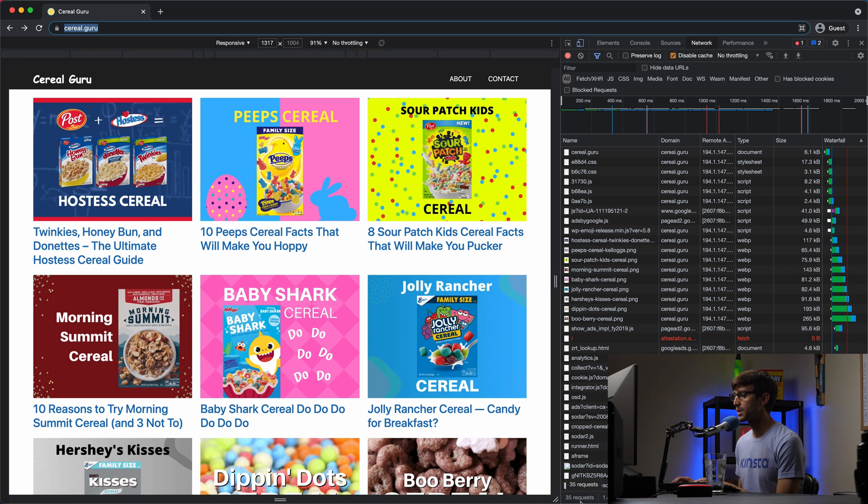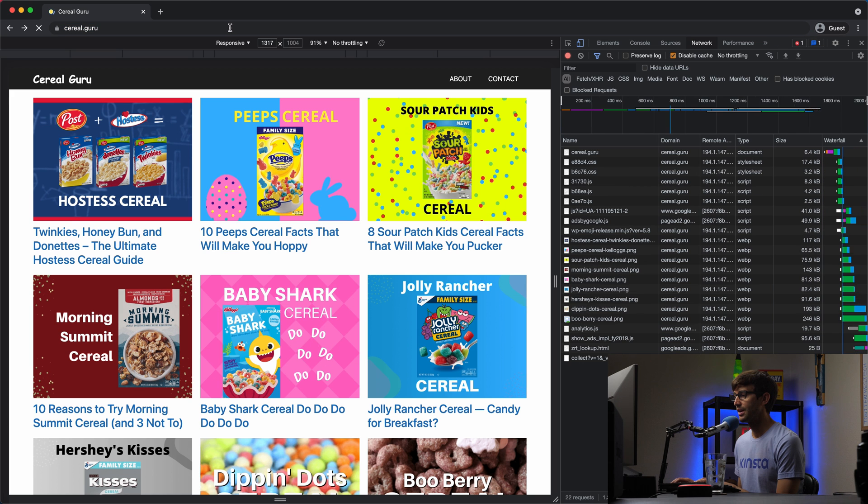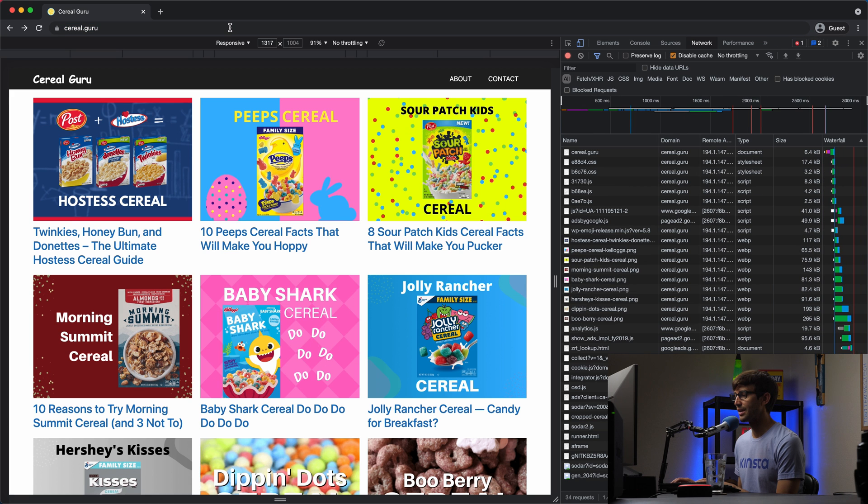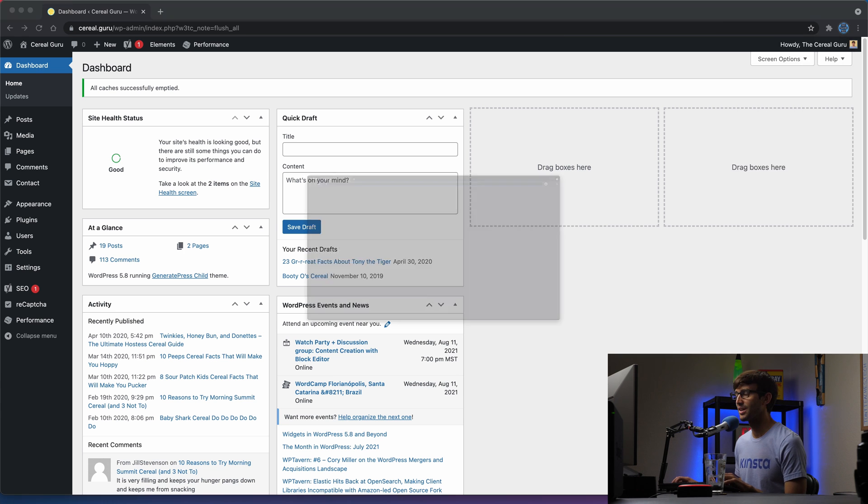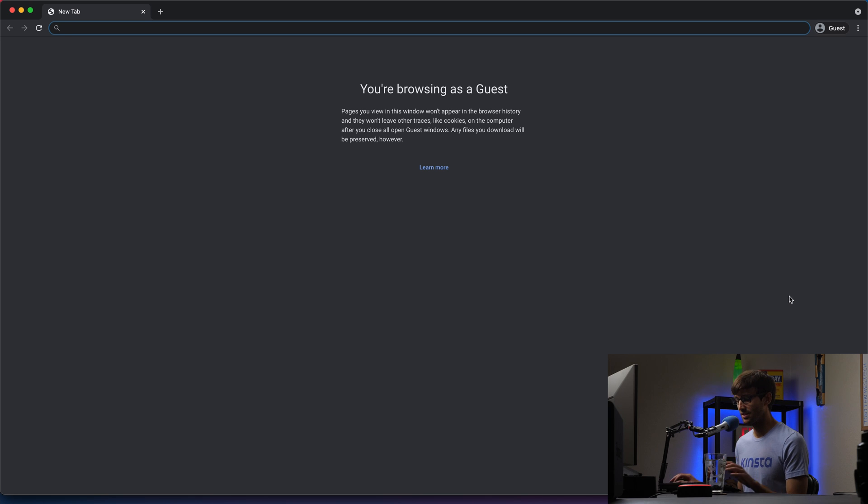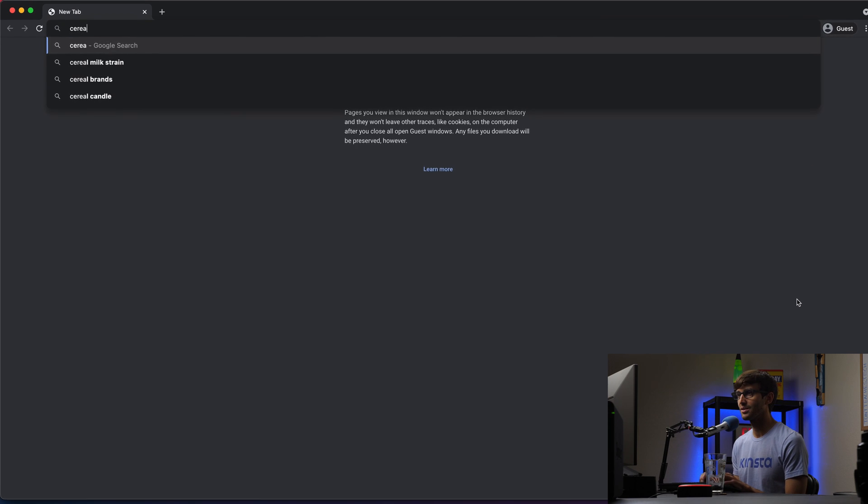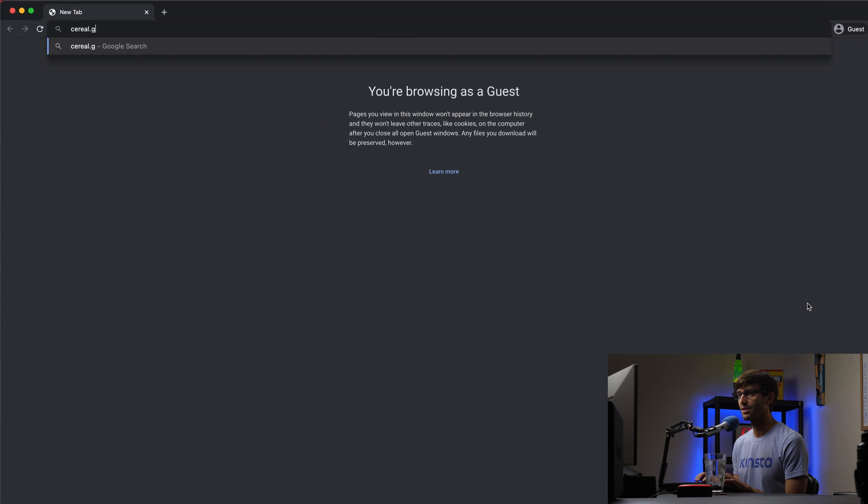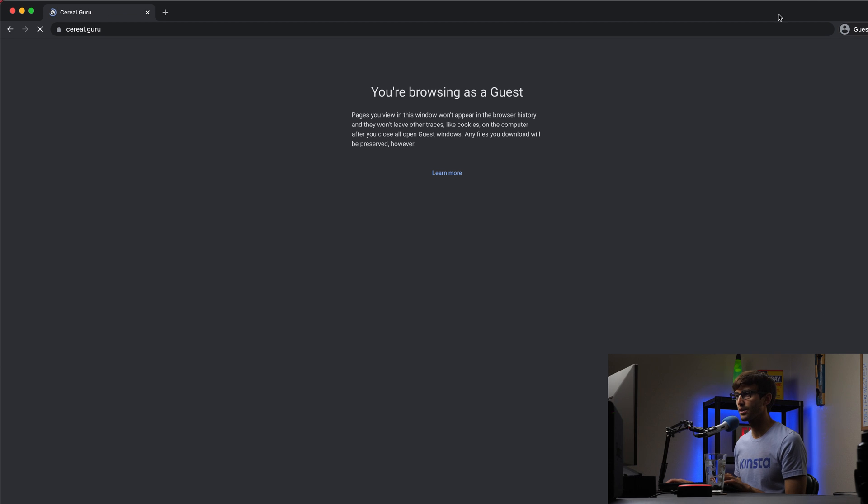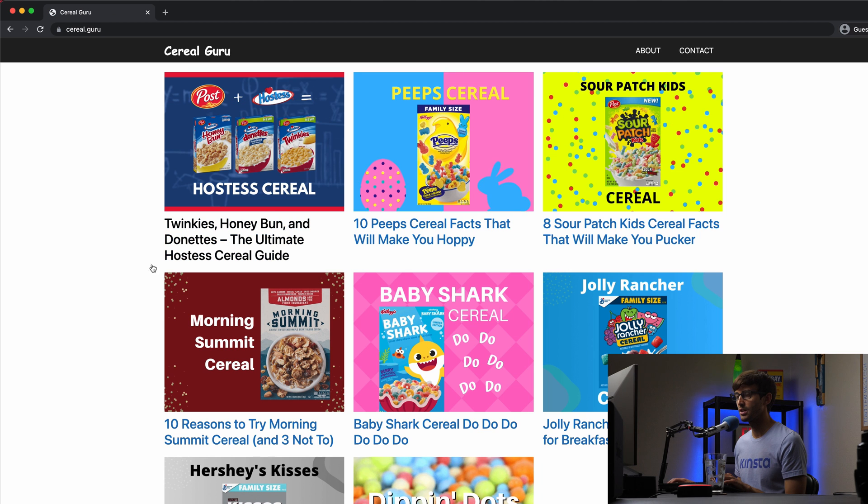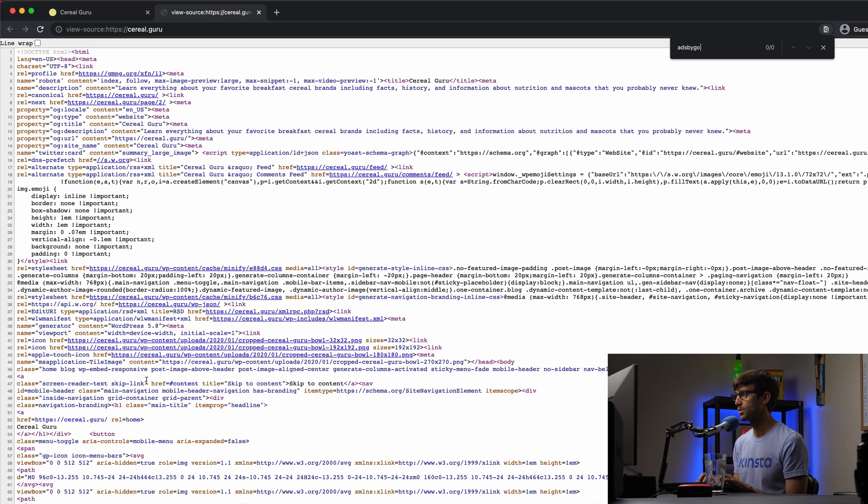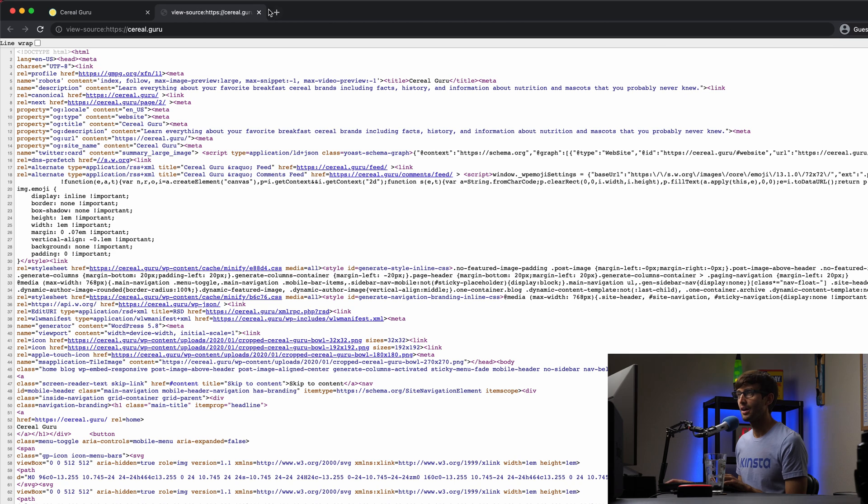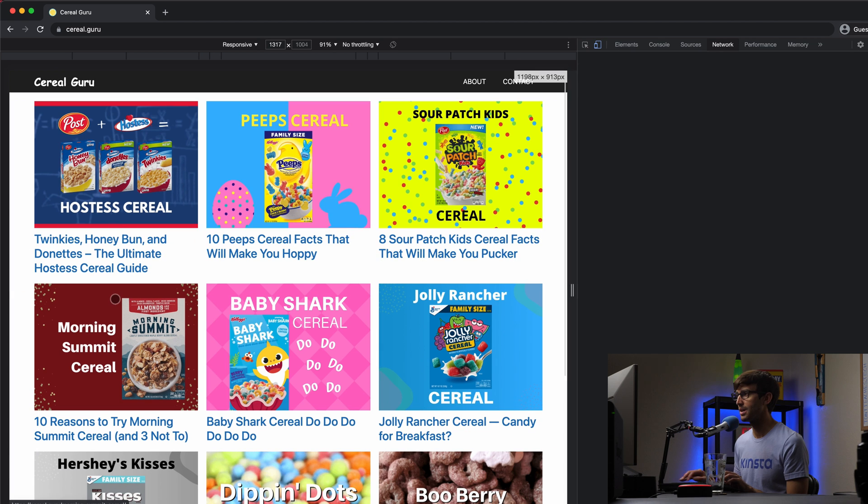Let's just refresh the page, see what happens. So again, before we were looking at 35 requests with 2.1 megabytes of resources, and we still are looking at that. So let me actually get out of there, open up a new guest window, just so we're not dealing with any cookies or anything like that. Go to serial.guru and look at the homepage here. First thing we'll do is look at the page source, see if there is ads by Google being loaded. And it is not, which is a really good sign. That means that code is not being injected into the page.